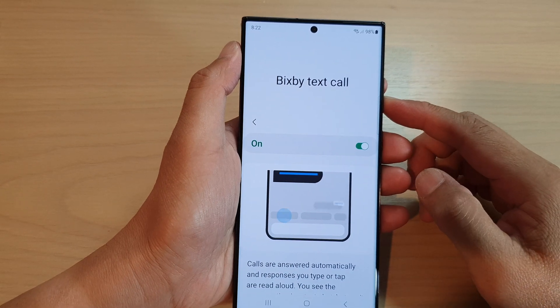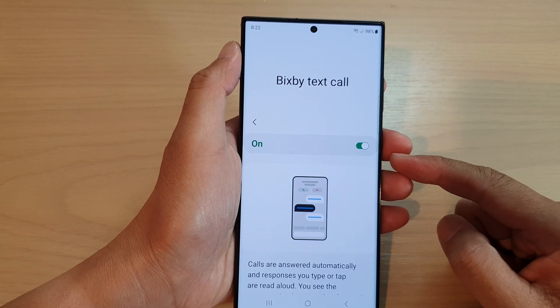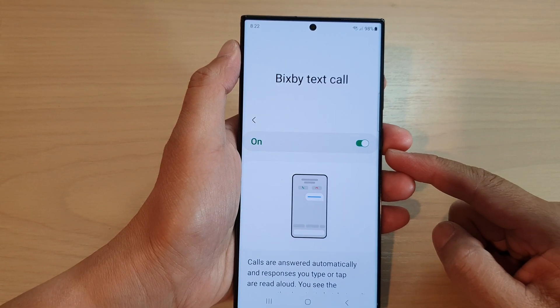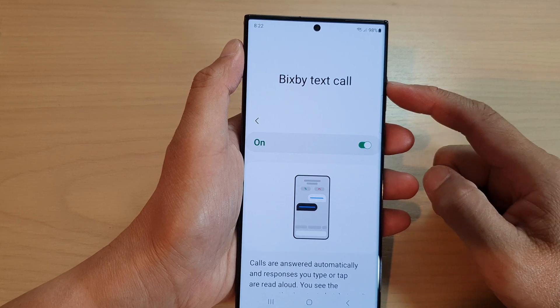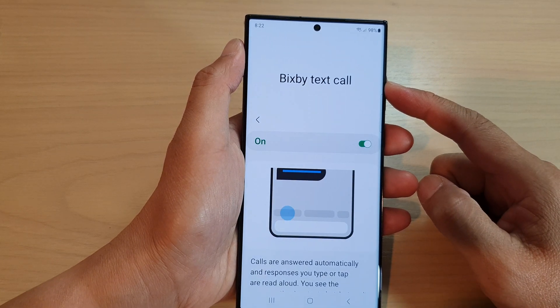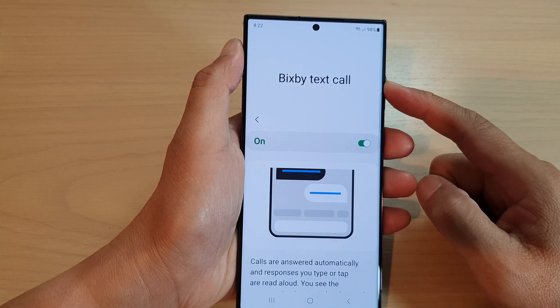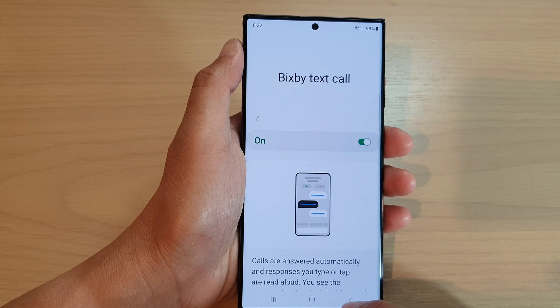Hey guys, in this video we're going to take a look at how you can turn on or turn off Bixby Text Call on the Samsung Galaxy S23 series.